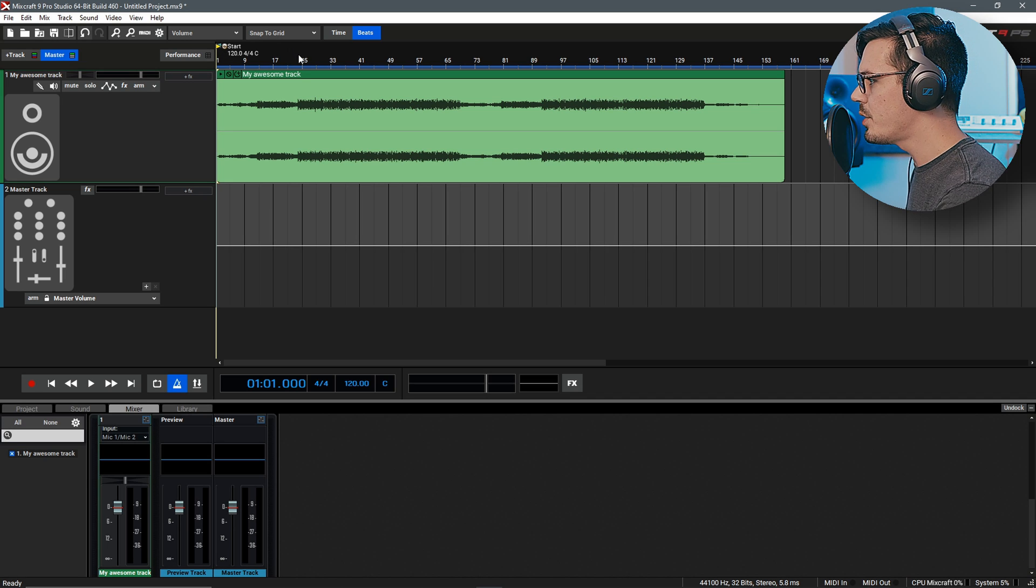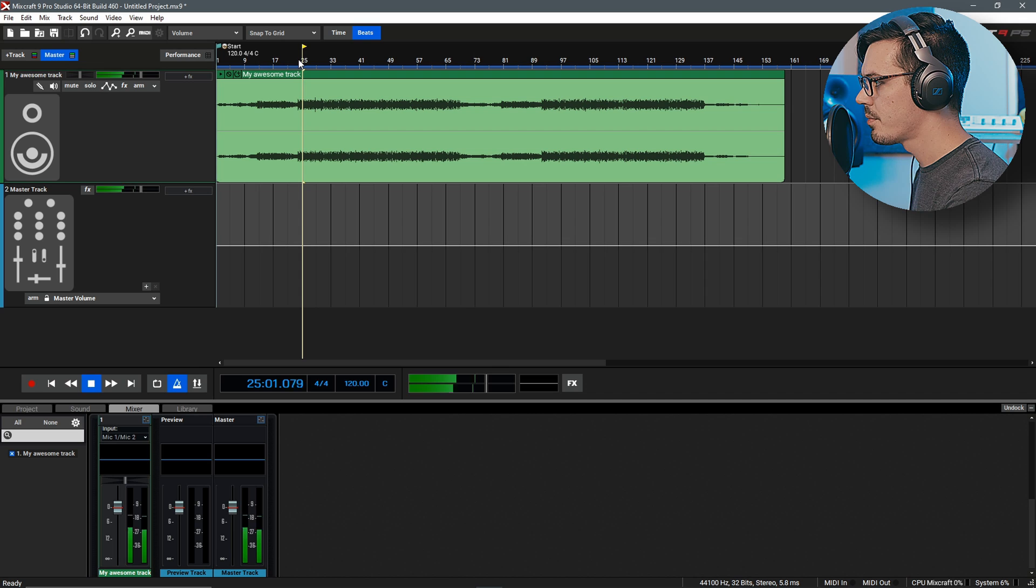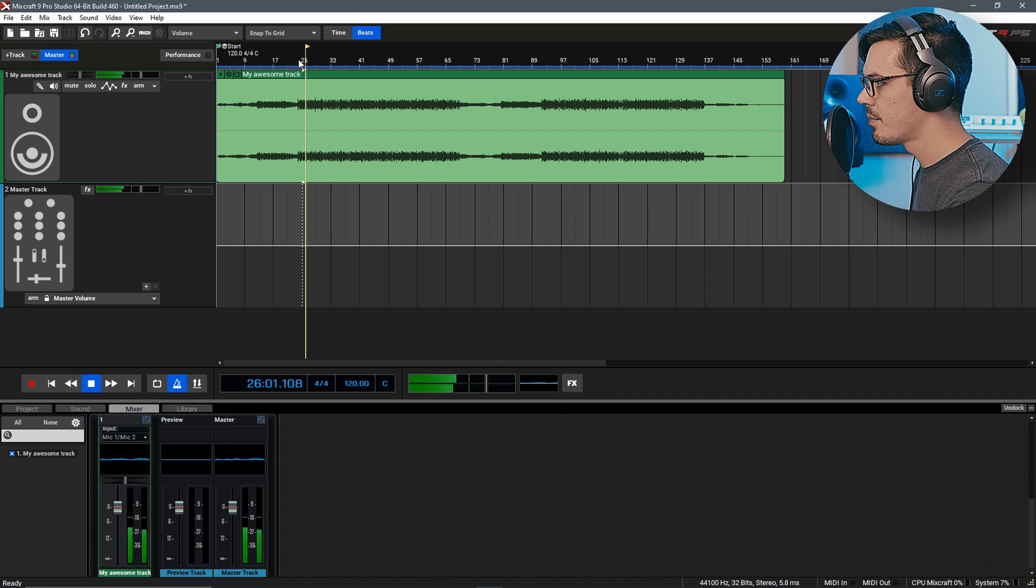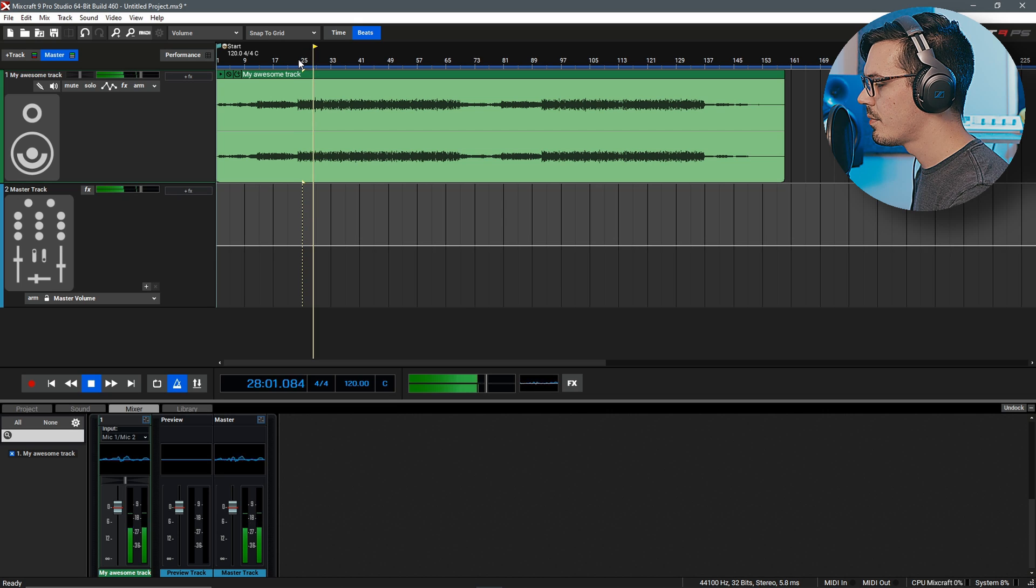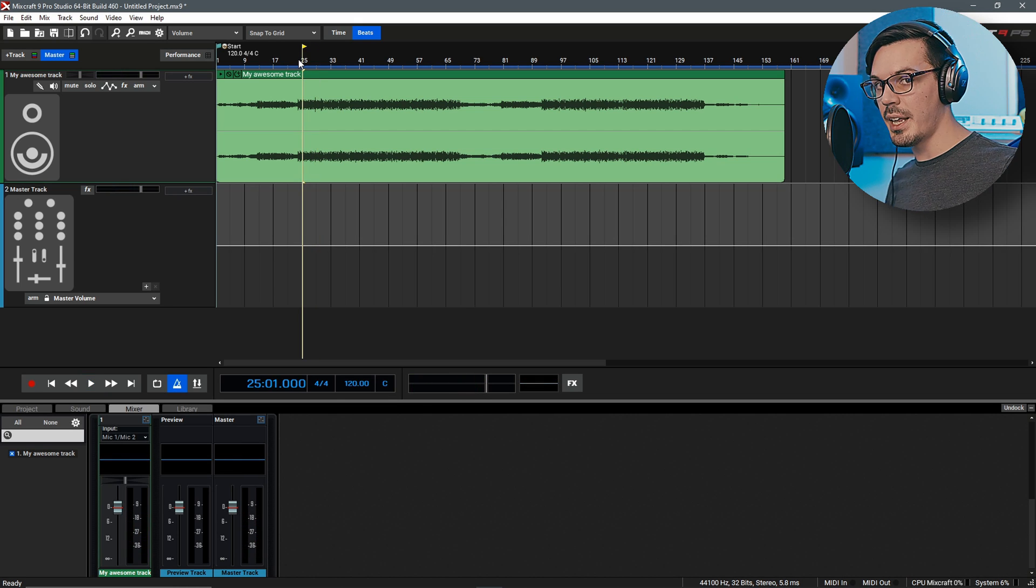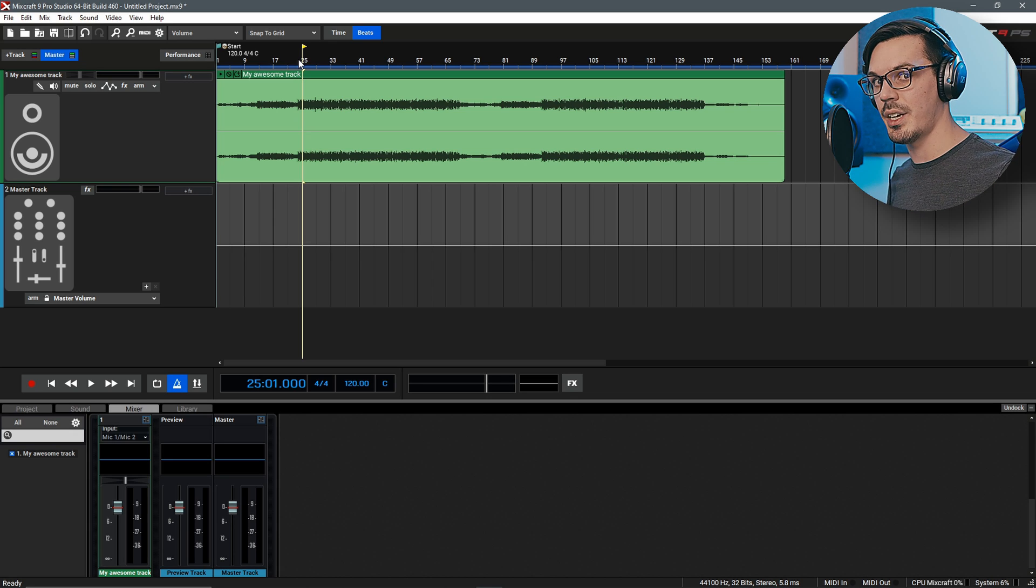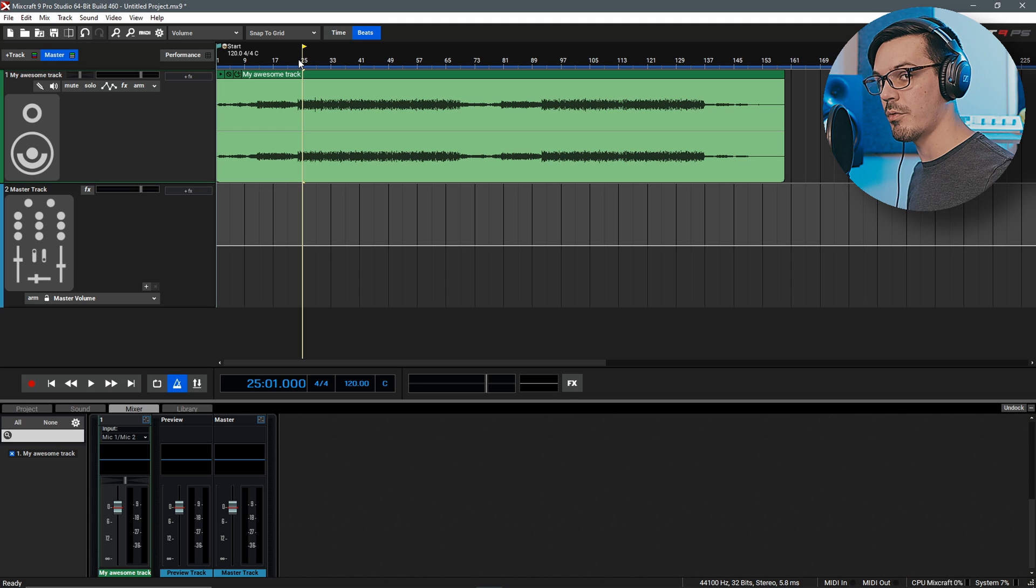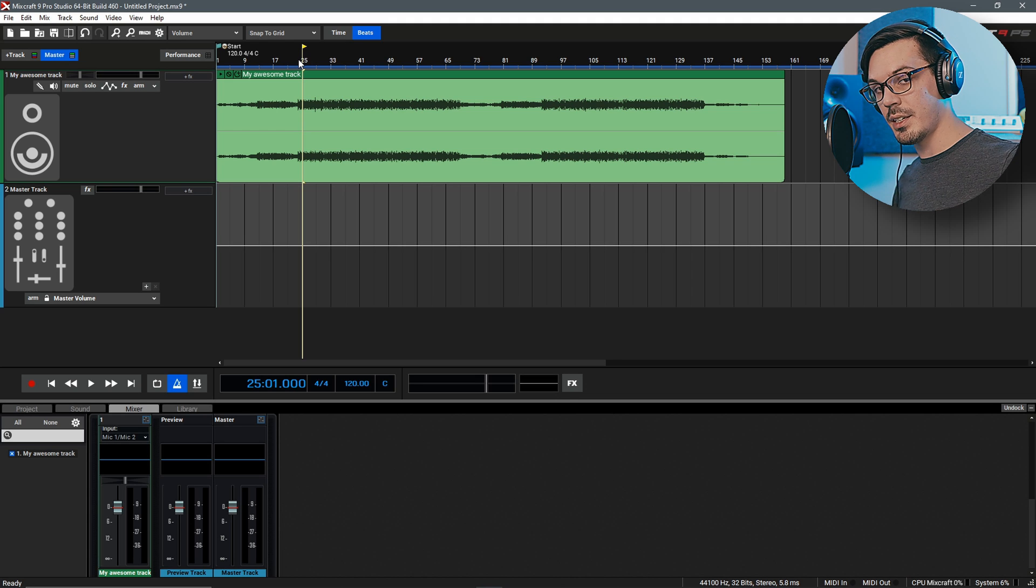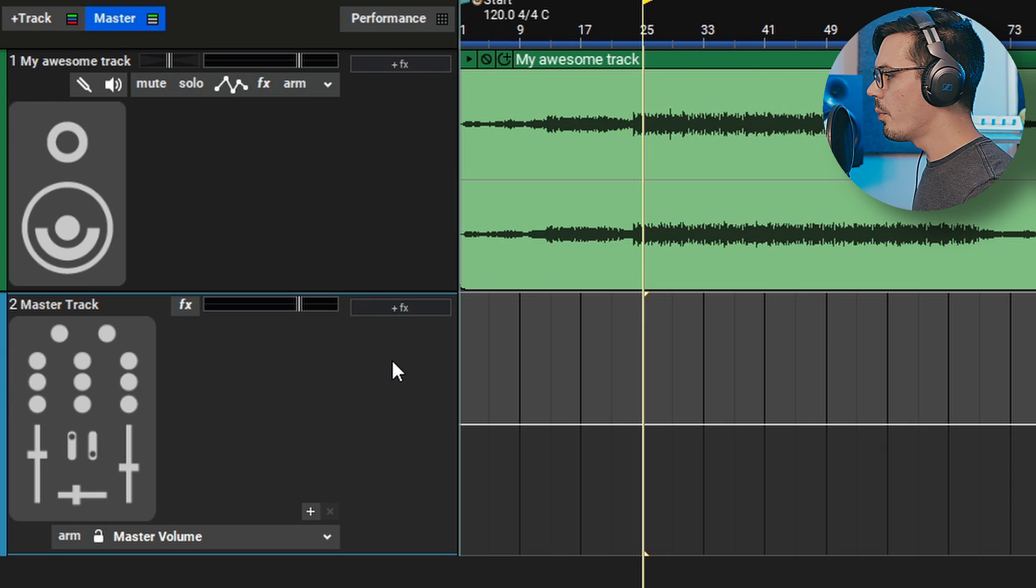At the moment if we skip ahead to the main section the track sounds fine, sounds like a good mix but obviously it's not very loud and it's not very exciting and it certainly doesn't sound like a final mastered version. So we're going to go ahead and master this track today.